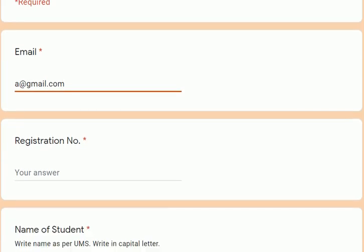I have been saying this repeatedly many times, but there are still students who fill their email ID, registration number, or name incorrectly. Please make sure while filling the form that you fill every detail correctly and check it twice.